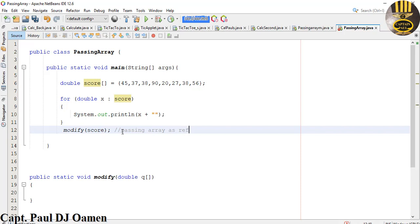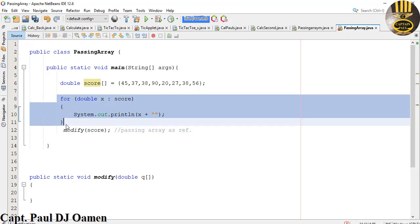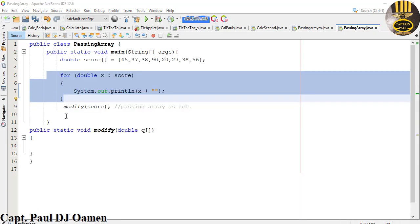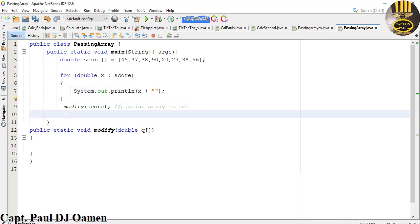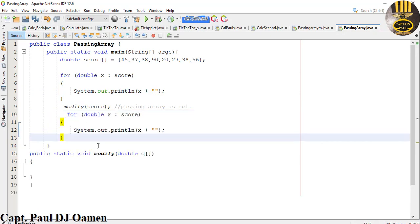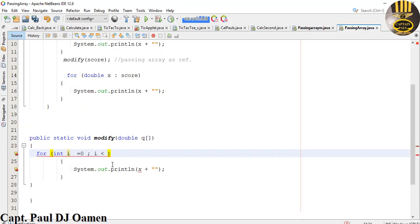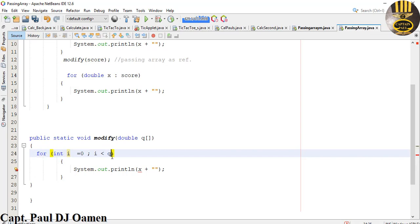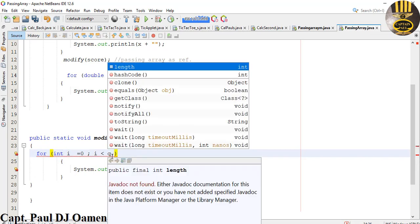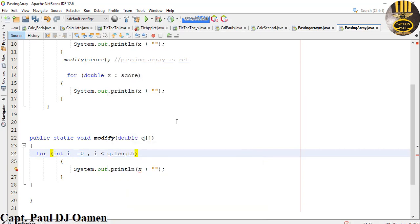Now I might as well just copy all of this again. I'm going to copy the for loop again and then paste it right underneath the modify score. I will also paste it here and modify it and change as follows: i less than the value q dot length, and we just say i plus plus.